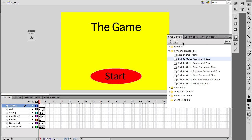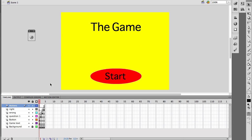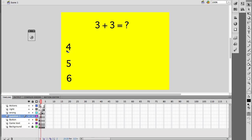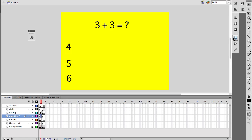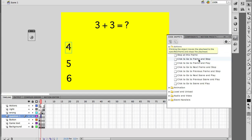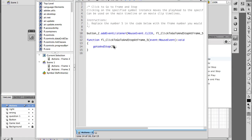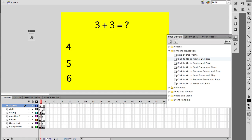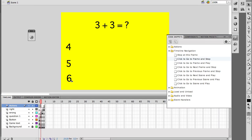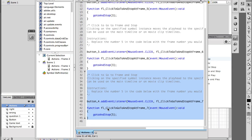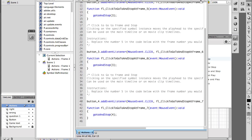Let's give it a test — when I click start it goes to frame two, perfect. Those answer buttons have no ActionScript yet so they don't do anything. I'm going to add ActionScript to four, five, and six. Four and five will be incorrect so we want them to go to frame three, and six is correct so we want it to go to frame four. I've got four selected — click to go to frame and stop, change the frame number to three. Do the same for five, also set to frame three. Then for six, click to go to frame and stop, set it to frame four because that's the correct answer.